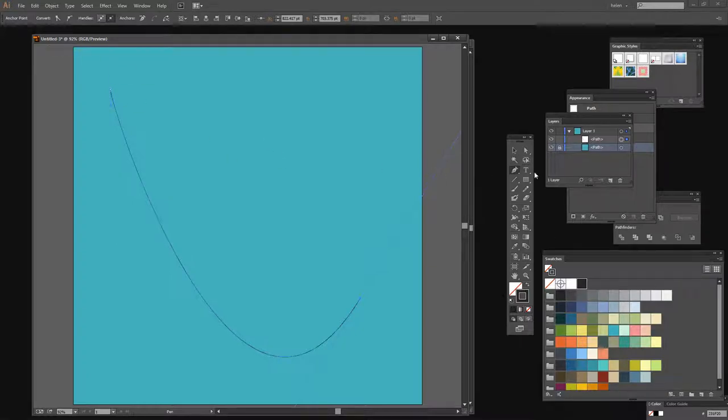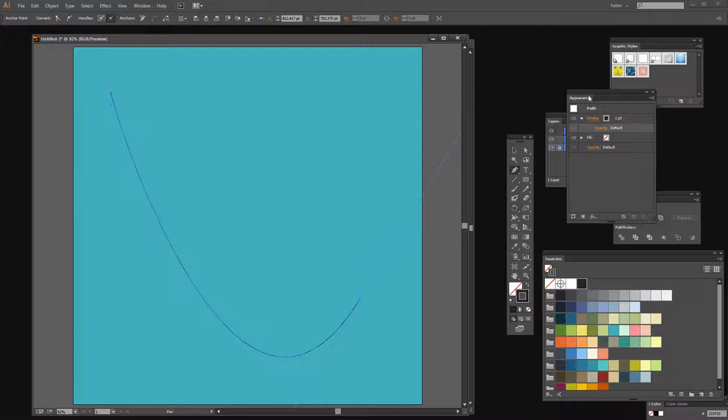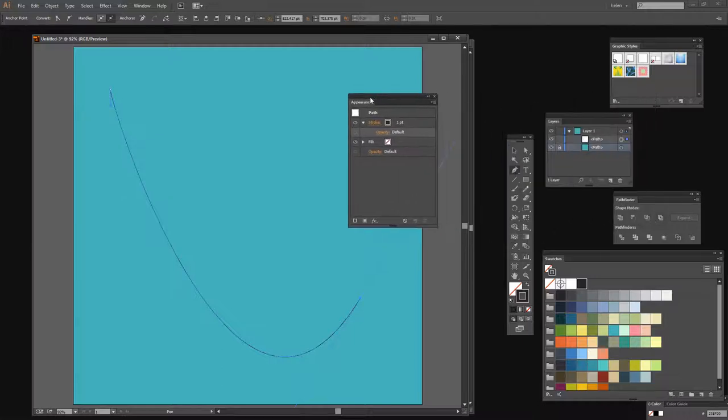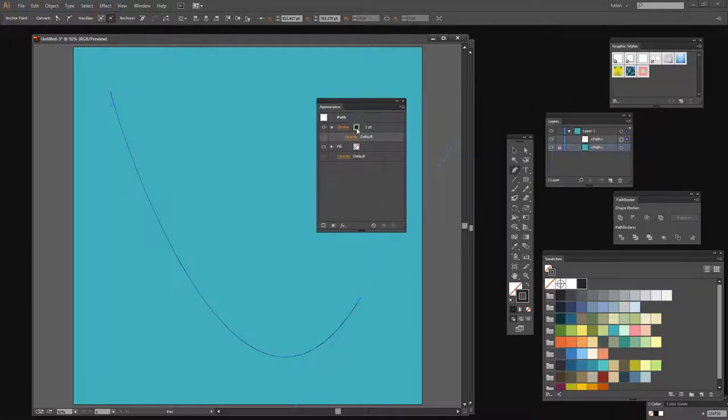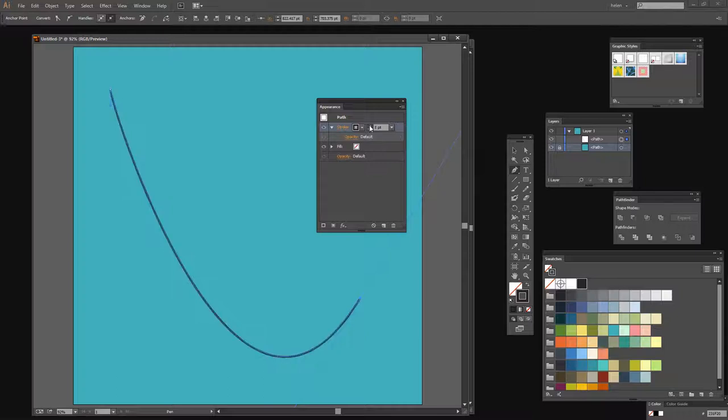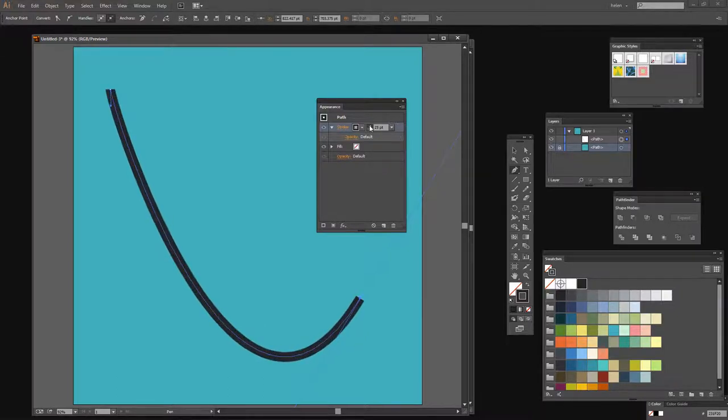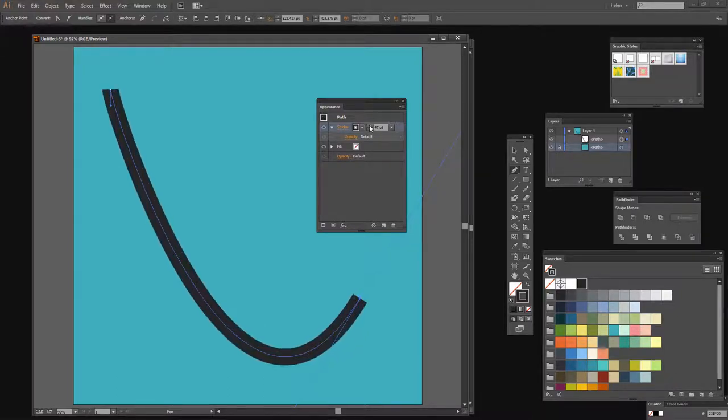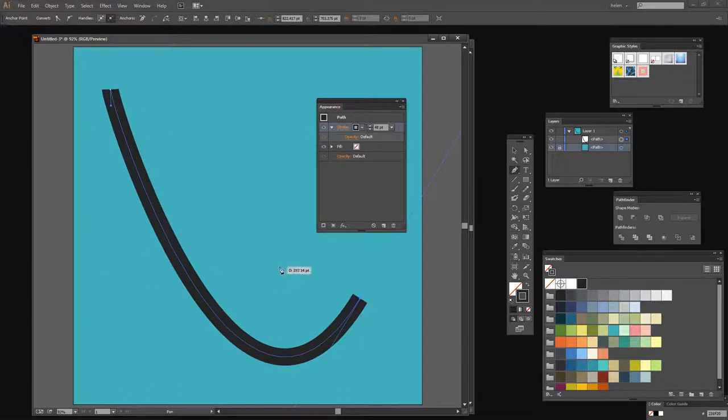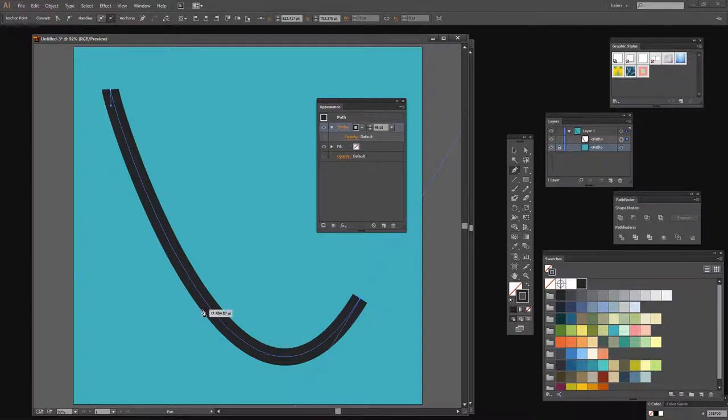And now we're going to go to the Appearance panel because it's actually easier to work with this in the Appearance panel. So I'm going to click here on the stroke and I'm going to increase it. Now typically I wouldn't use as big a size as this, but I want you to be able to see what's happening, so we're going to make it nice and big.